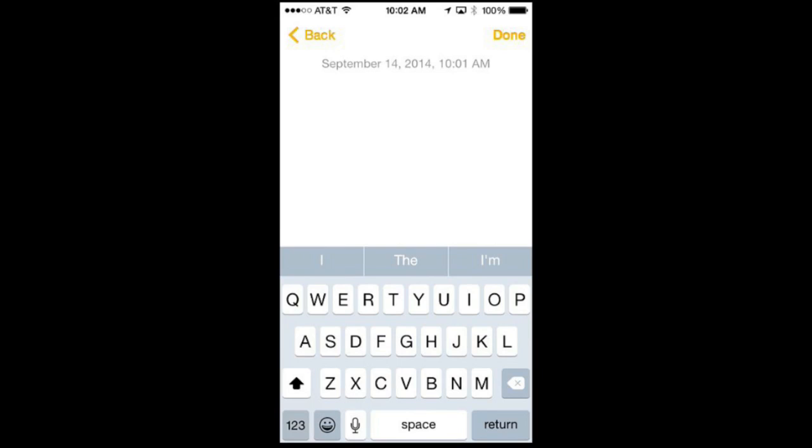We can see predictive text whenever we bring up the keyboard in iOS 8 whether it's on the iPhone or the iPad. Here I am on the iPhone and I'm in the Notes app. You see it right away. I haven't even typed anything. Right above the keyboard you see I, the, and I'm. It puts these up there because it feels that these are the most likely things for me to want to type here at the beginning of typing a document with nothing else there.